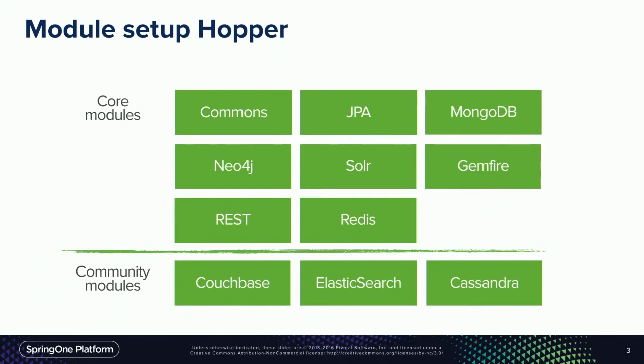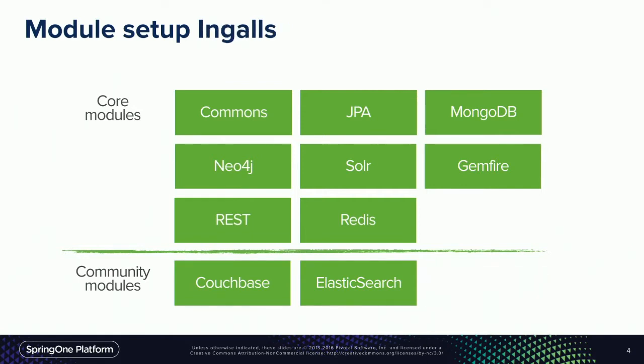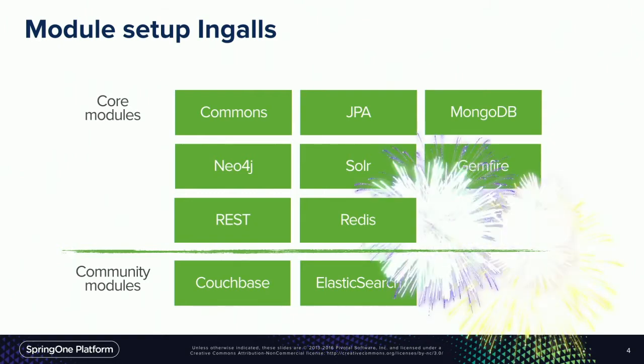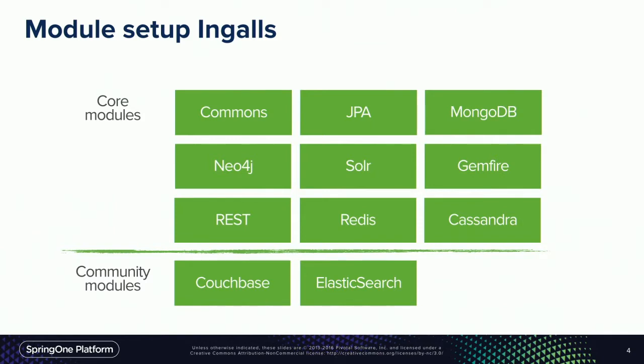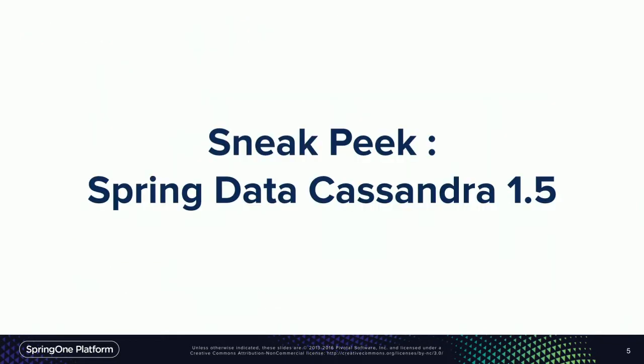Probably the biggest change is that Cassandra is no longer a community project. It has actually moved under the core modules. If everybody here is familiar with Spring Data, you'll know that it's an umbrella project for a lot of different modules. About seven or eight of those are actually run by Pivotal, and then the rest are managed by the community, like Neo4j. But all of those participate in the release train. Currently it's Hopper, and we just released our first milestone of Ingles. Spring Data Cassandra 1.5 is actually part of that milestone.